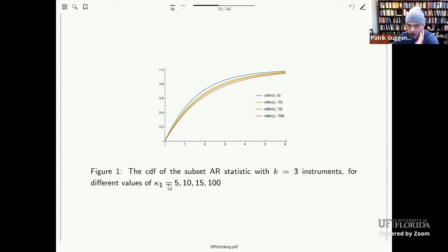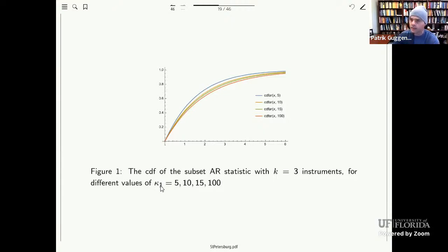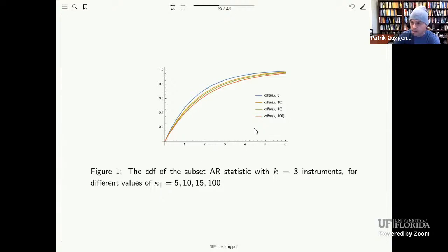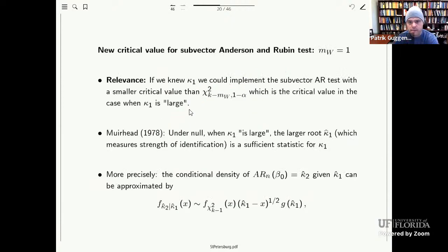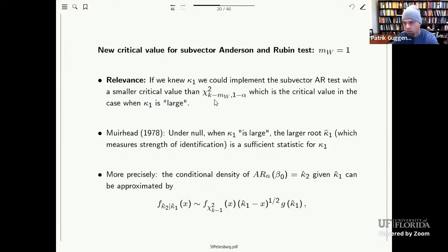This monotonic ranking creates an opportunity for more powerful tests. If we knew the strength or weakness of identification for gamma—if we knew kappa_1—we could implement the test with a smaller critical value than the chi-squared critical value, namely the one-minus-alpha quantile of the distribution of the subvector Anderson-Rubin statistic given kappa_1. Unfortunately, of course, we don't know kappa_1.